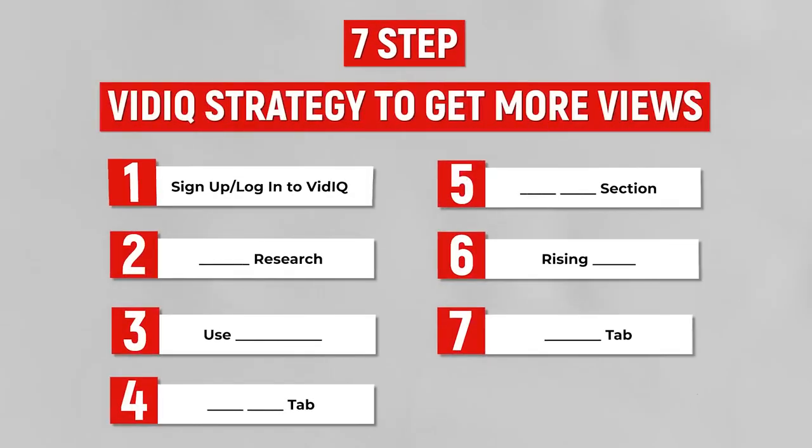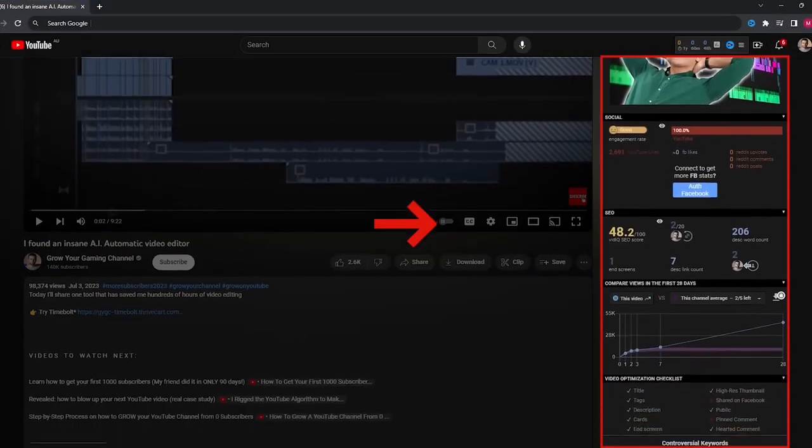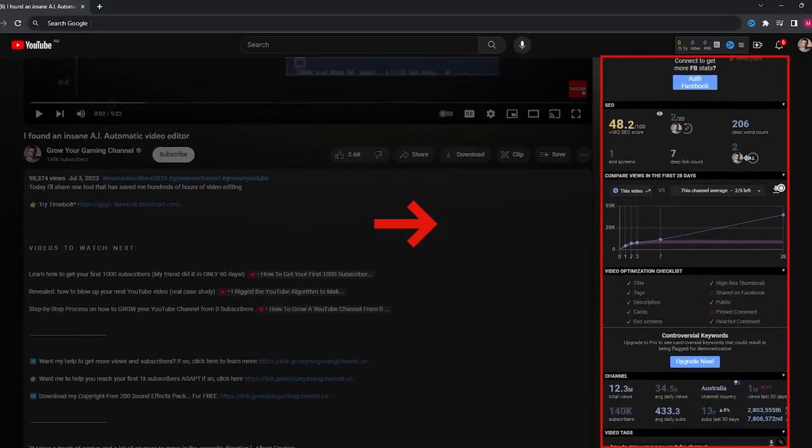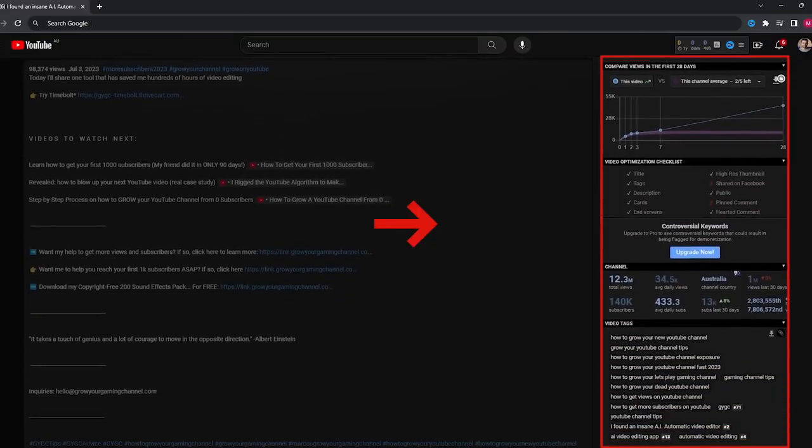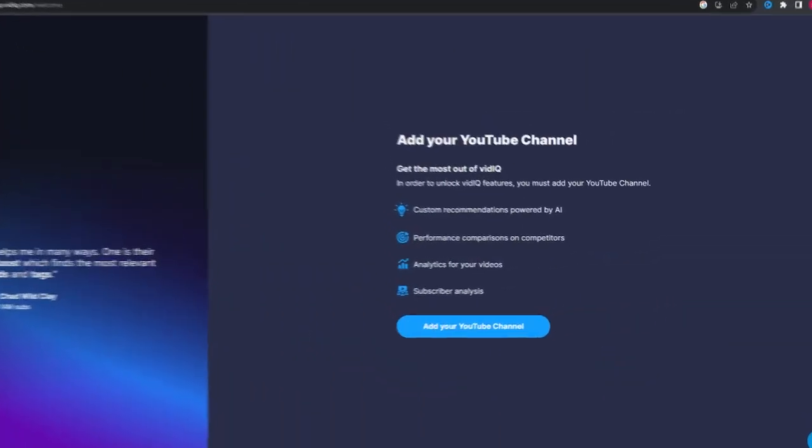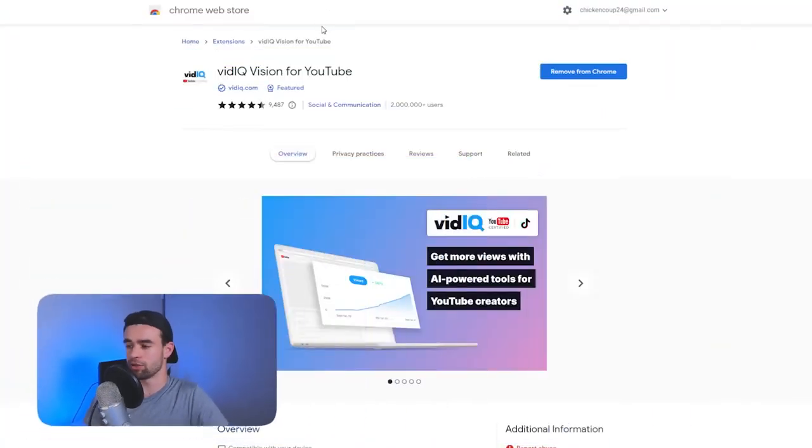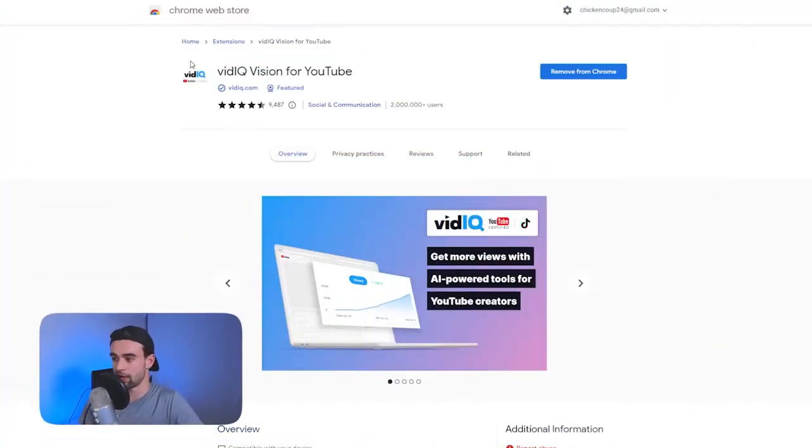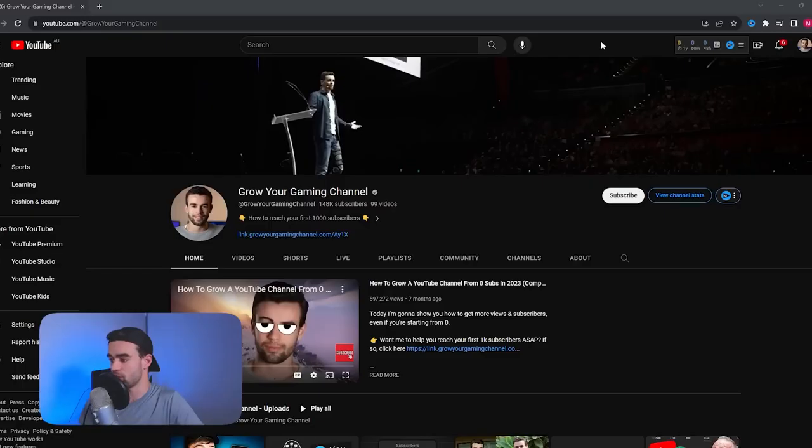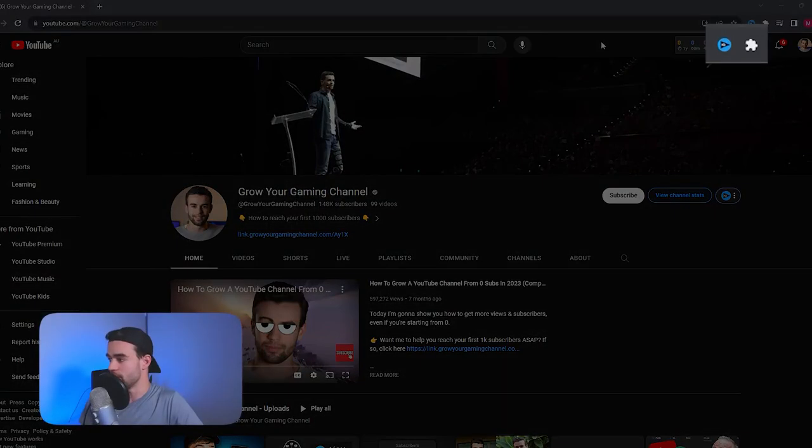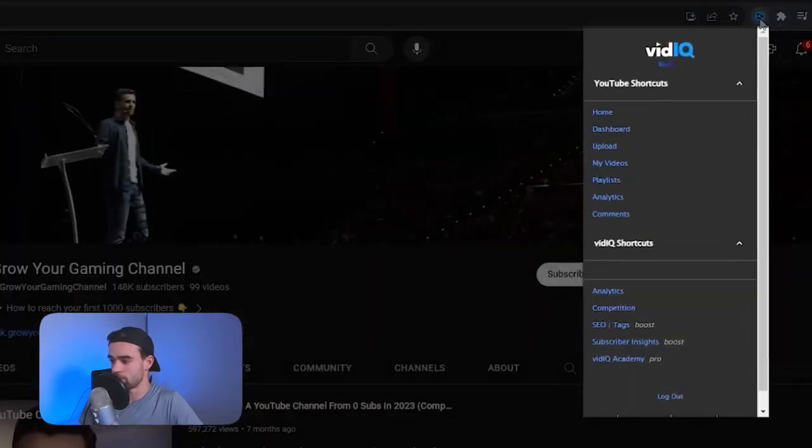Step one is you need to actually have vidIQ. It's a tool that integrates with your YouTube channel to give you a bunch of insights and help you do a bunch of cool things. When you sign up it's going to ask to connect to your YouTube channel. Don't worry about this. I know it seems sus but the AI needs it because it's actually going to pull data from your YouTube channel to help give you the best most custom recommendations possible. Once you sign up for vidIQ it's also going to ask you to download the vidIQ Chrome extension and when you actually install it it's going to look like this up in your browser.